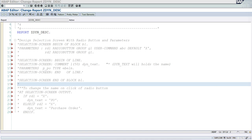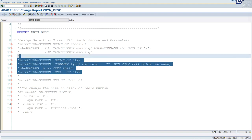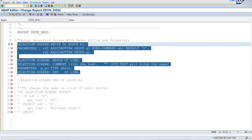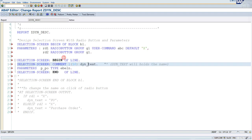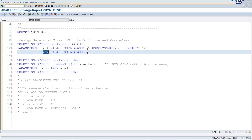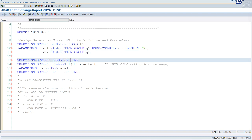So here is the code. Here we have declared two radio buttons: radio button 1, radio button 2. And in the next section we are having a line command which is aligning the parameter P underscore PO with dynamic text.